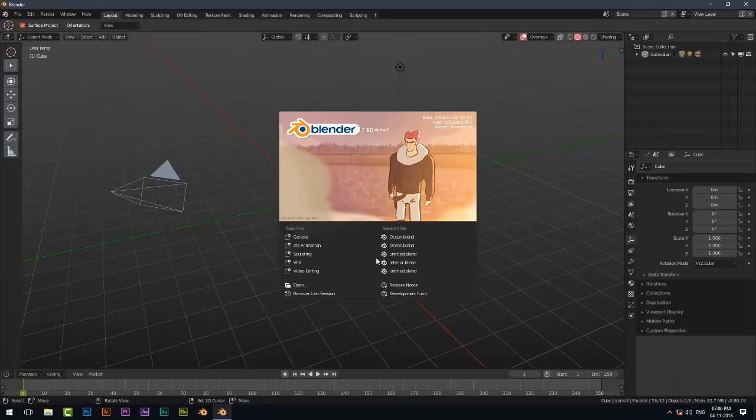Hello guys. Welcome to my another Blender tutorial. In this tutorial I am going to be showing you how to make a realistic wall paint material in Blender 2.8 EV. So let's get started.